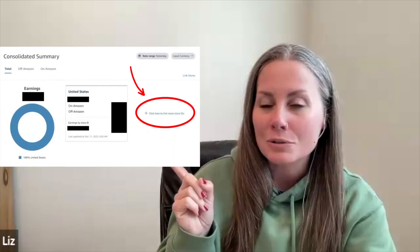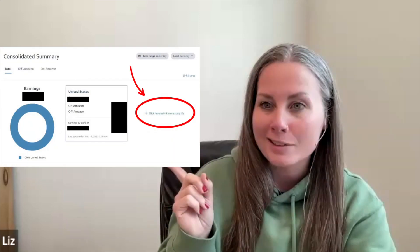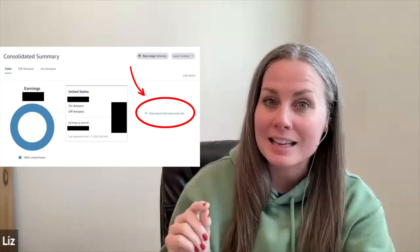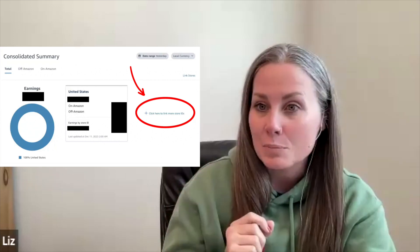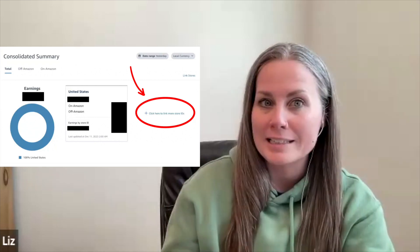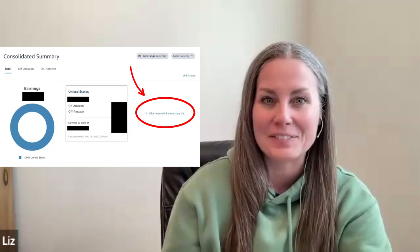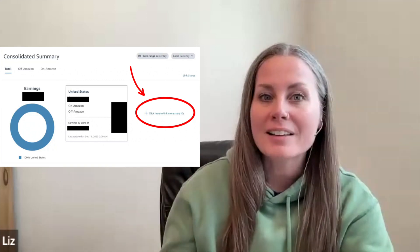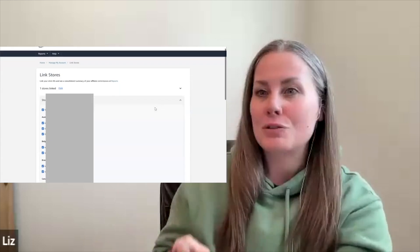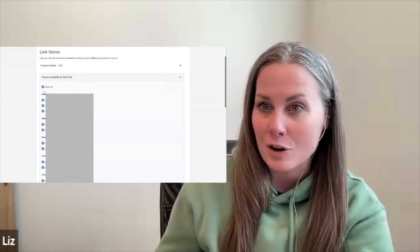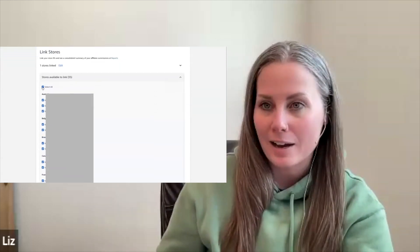I was on Associates Central looking at my consolidated summary, and I saw over there on the right side, 'click here to link more store IDs.' I don't know if that's been there all along or if I just finally saw it, but when I clicked on there, it brings up all of the storefronts and on-site and off-site store IDs that I have.